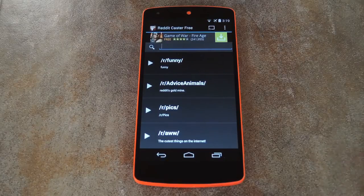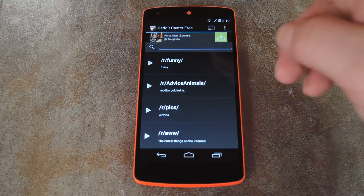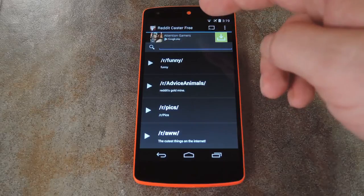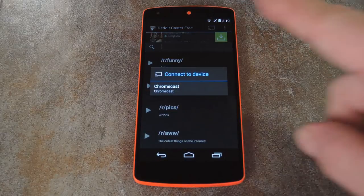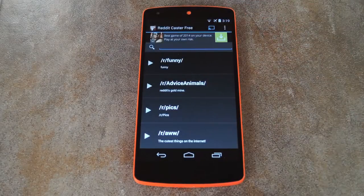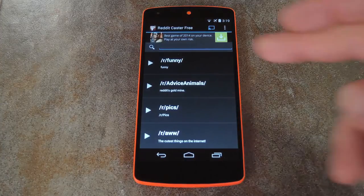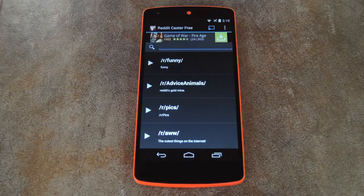So with that stuff out of the way, let's check out how the actual casting part works. Just like with any Chromecast app, tap the Cast icon, then select your Chromecast from the next menu. From here, just tap the subreddit that you'd like to view, and casting will begin immediately.